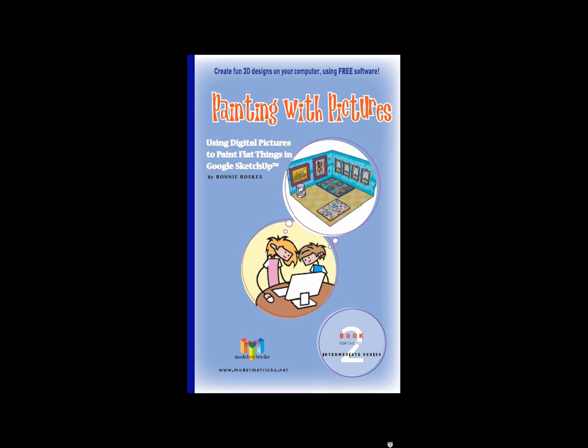If you want to create this room yourself, all the steps of all these projects are detailed in the book Painting with Pictures, which is the second book in the Model Metrics Intermediate series.